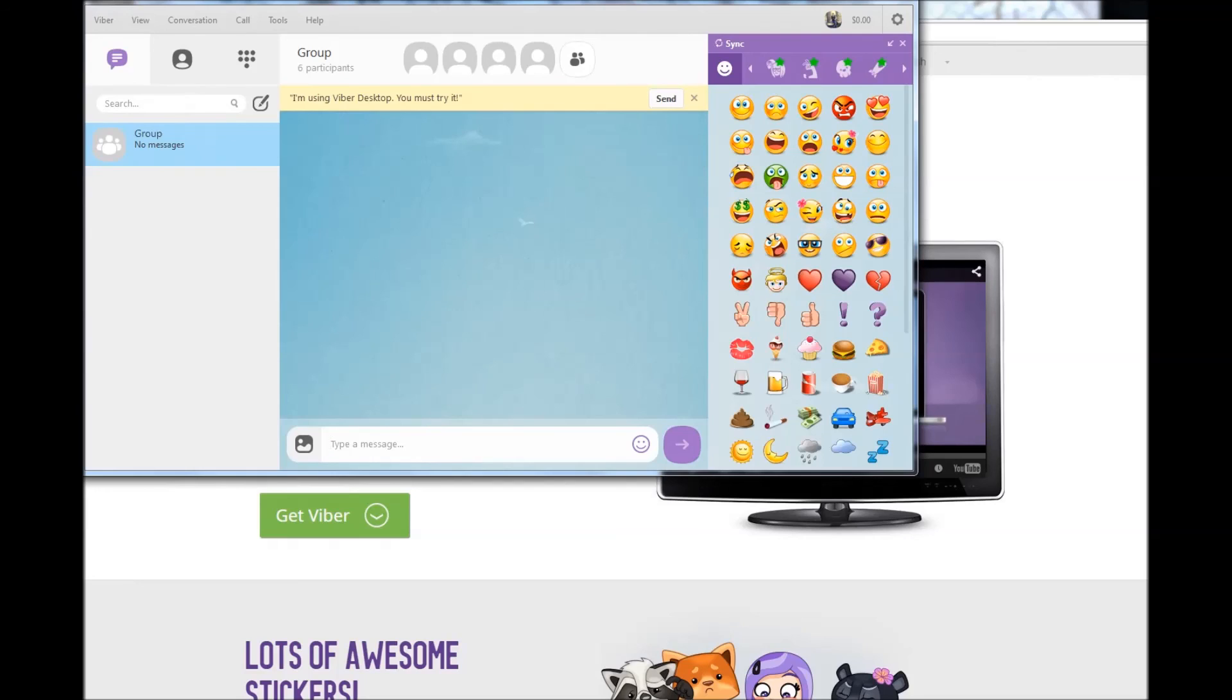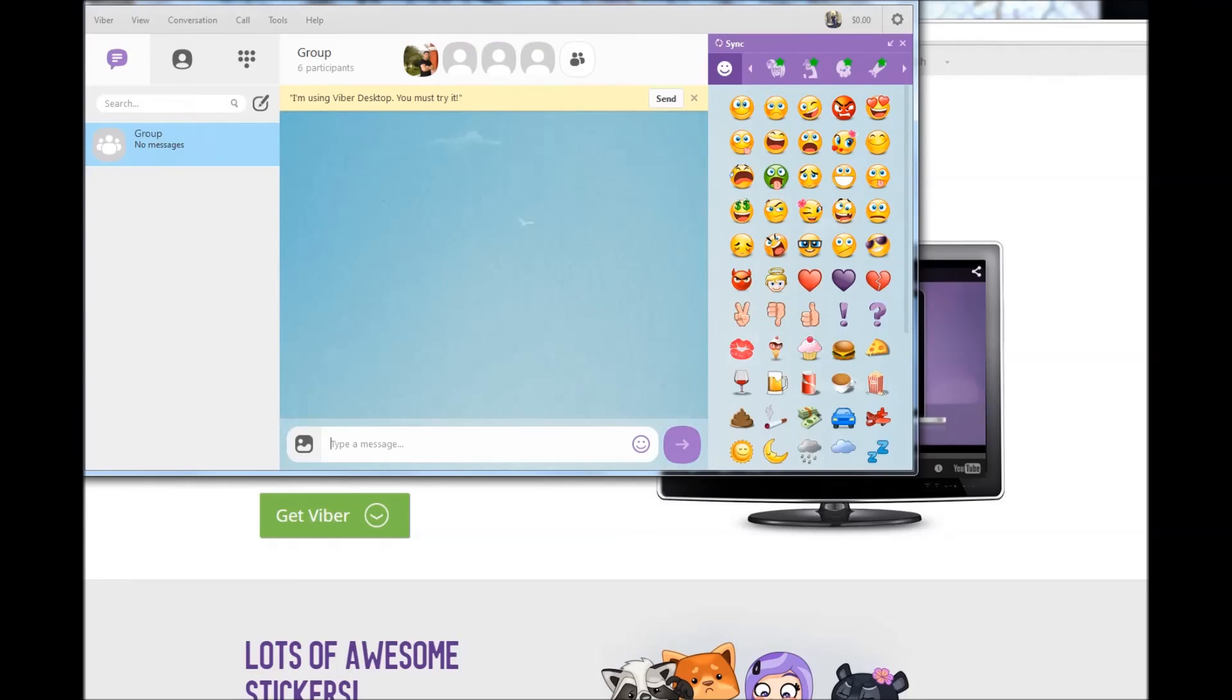Now Viber is installed and you can start sending messages to people. Thanks for watching this video and I hope you enjoy using Viber.